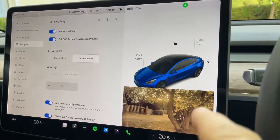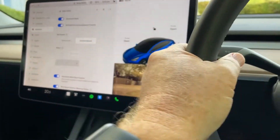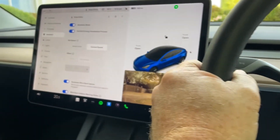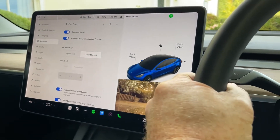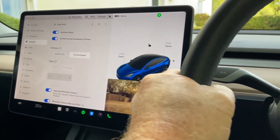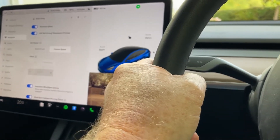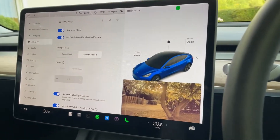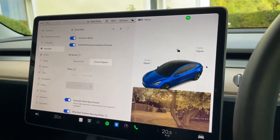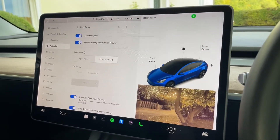The problem is that this isn't a great position, especially depending on how you hold the wheel — it's pretty much obscured. And that was the only option you had in earlier versions of the software.